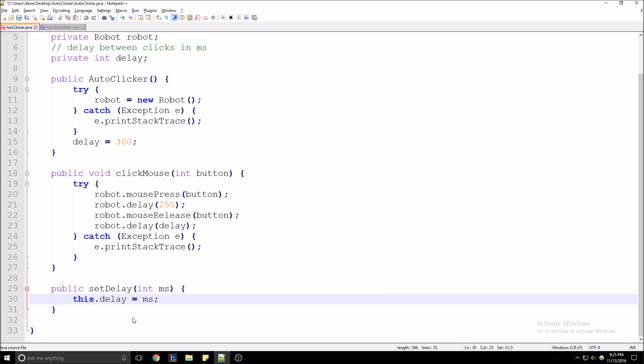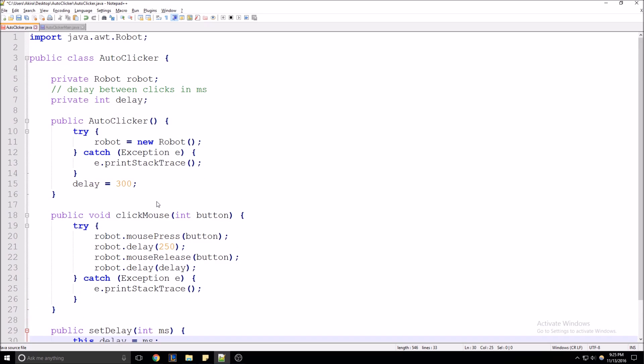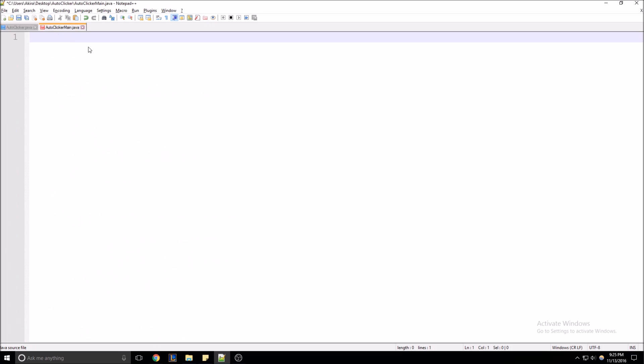That's going to be about it for our auto-clicker class — it handles the actual clicking. Now we're going to move on to the driver class, the main class, that's going to control the auto-clicker and also prompt the user for input. We're going to go ahead and save that and move on.